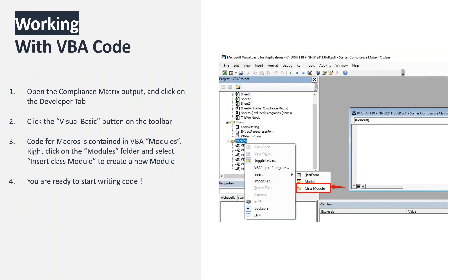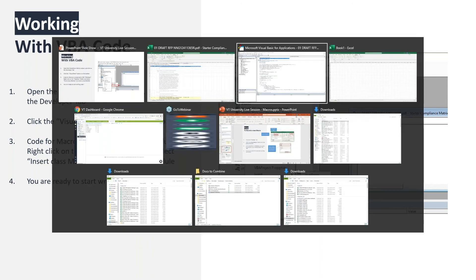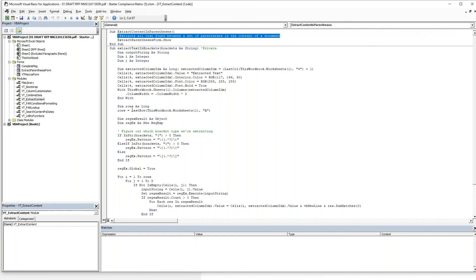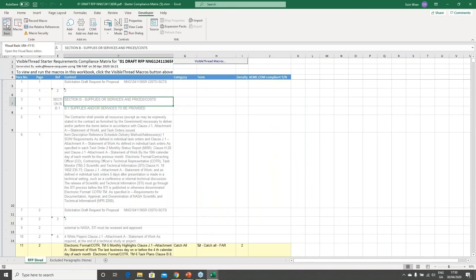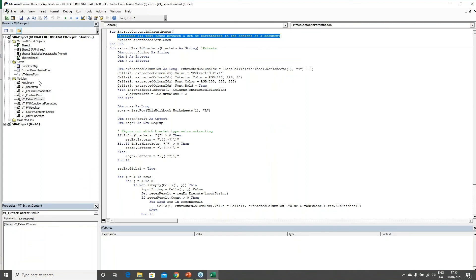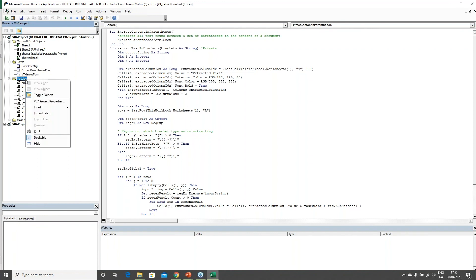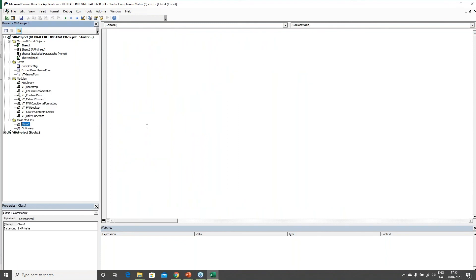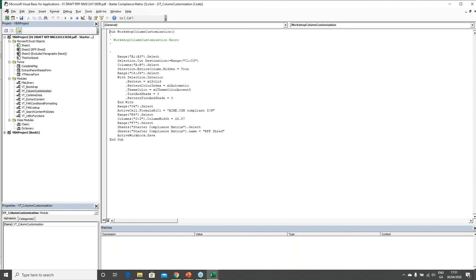A brief intro to working with VBA code: when you open your compliance matrix output and go to the Developer tab, click on Visual Basic to open the Visual Basic editor. Under Modules, you can right-click to insert a new module and start writing your code. A useful approach is to start with a recording to get maybe 20 or 30 percent of the way, then customize the generated code. You can also look at the example macros loaded into the template.